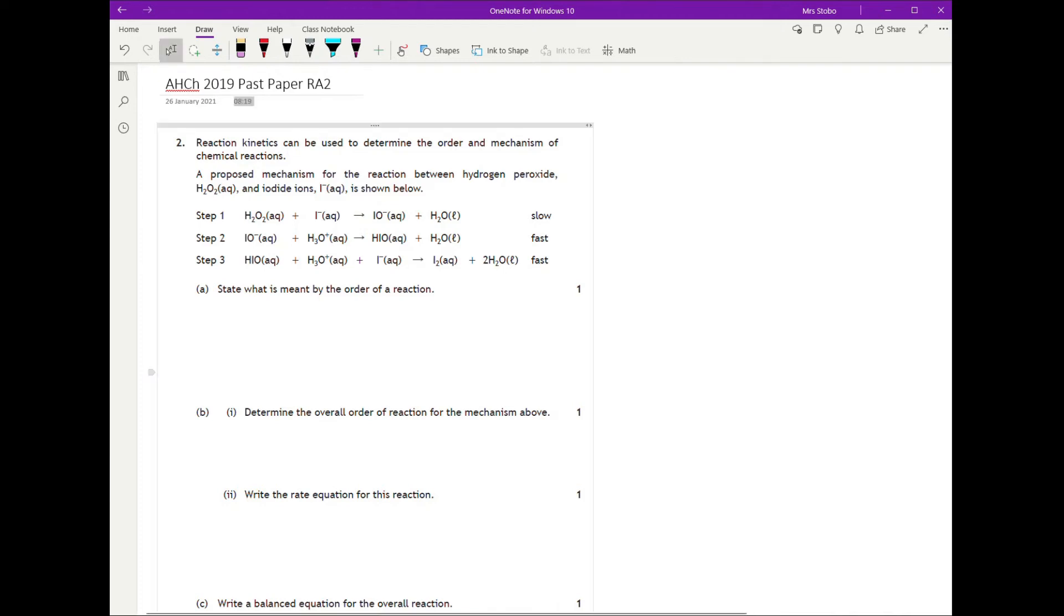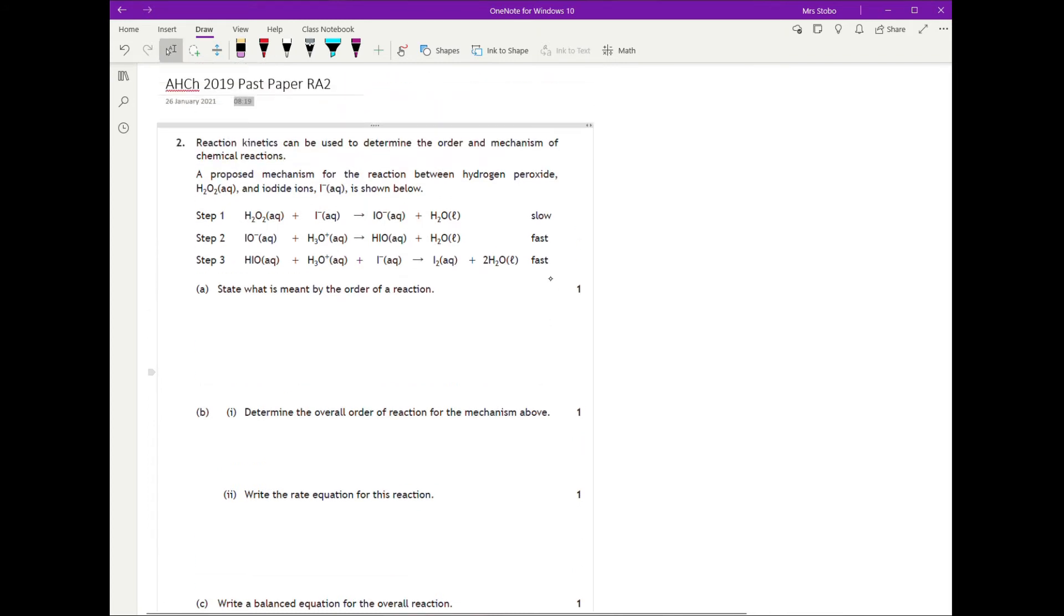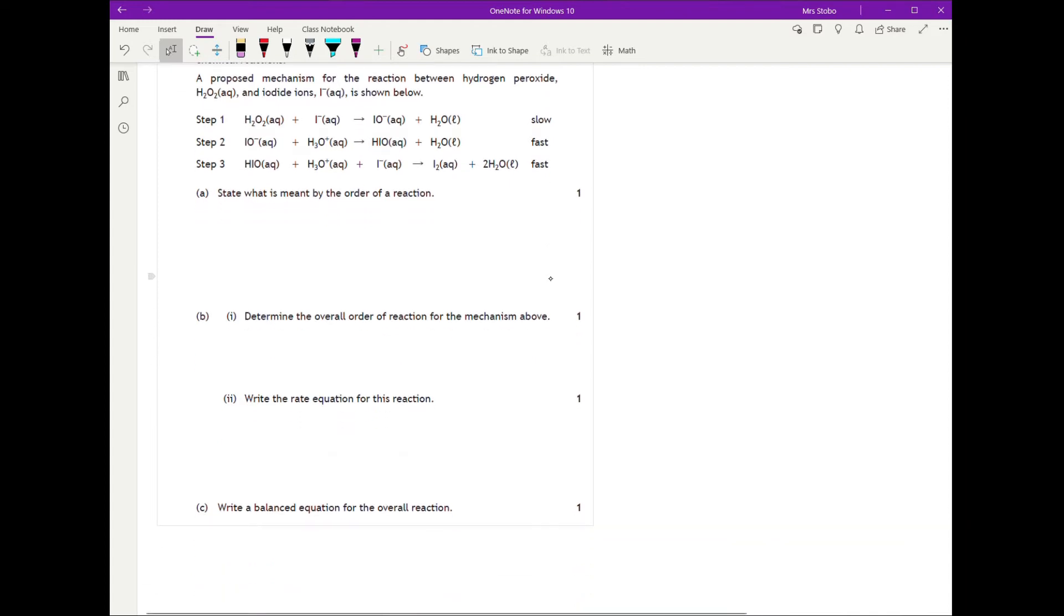Question two from the 2019 exam is a kinetics question. Reaction kinetics can be used to determine the order and mechanism of chemical reactions.